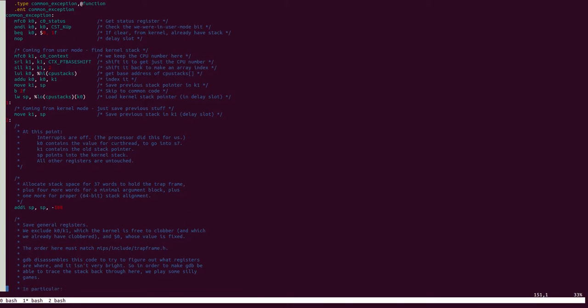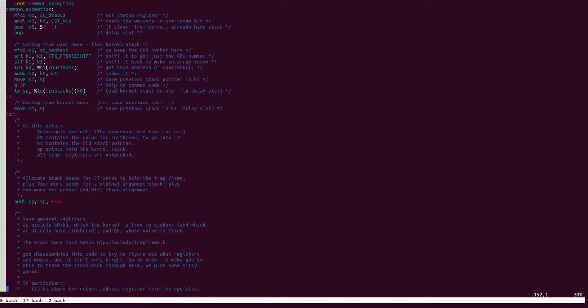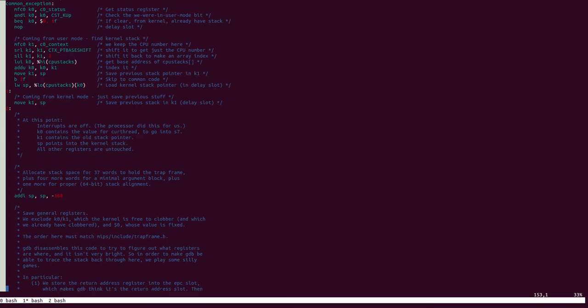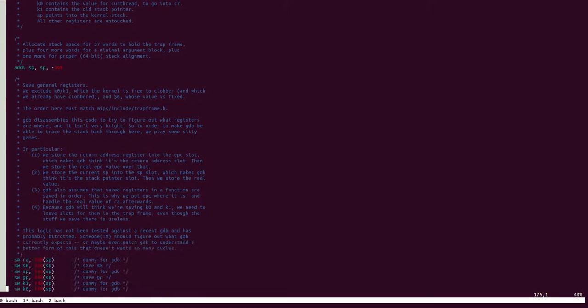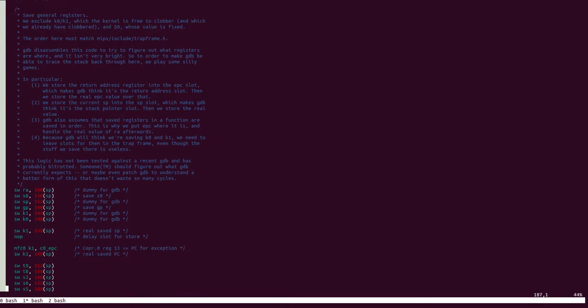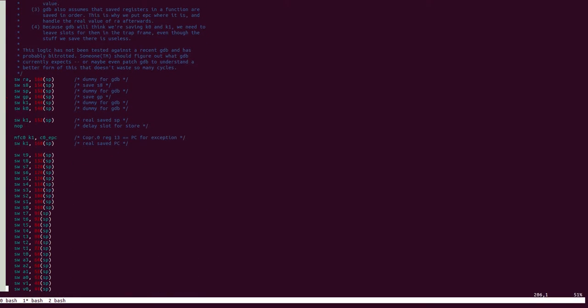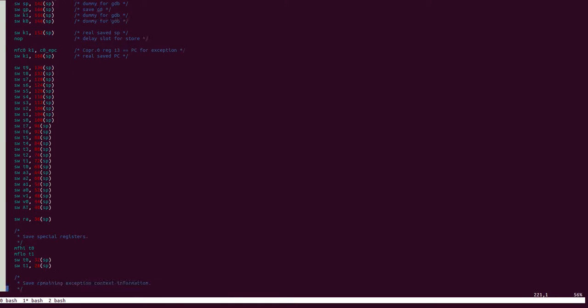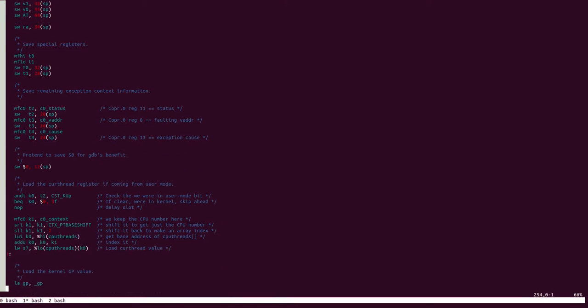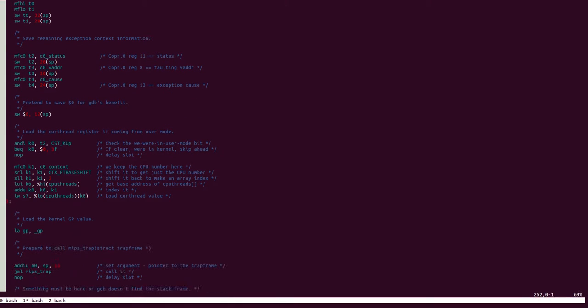Now, CommonException as a function contains quite a few lines of assembly. However, most of it can be summarized as follows. First, it saves all the registers into the stack, and then it jumps into a function named MIPSTRAP.